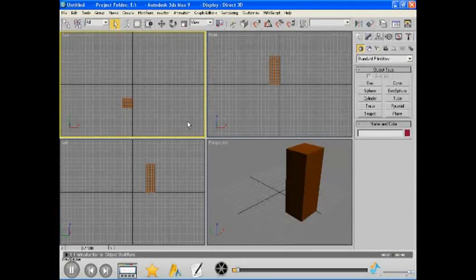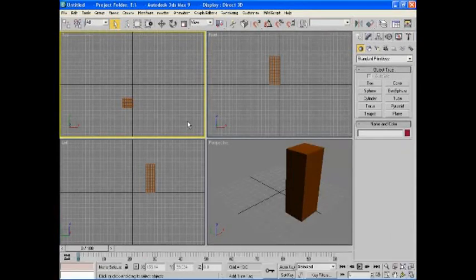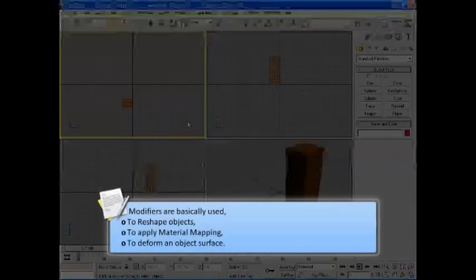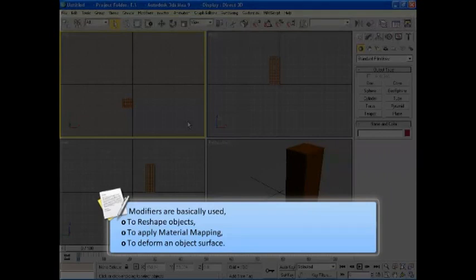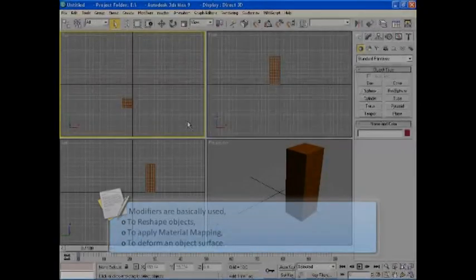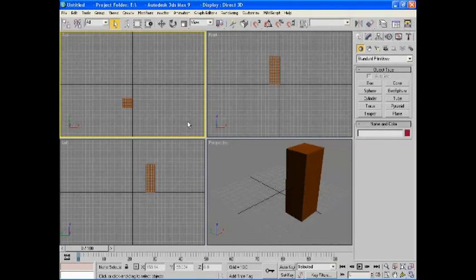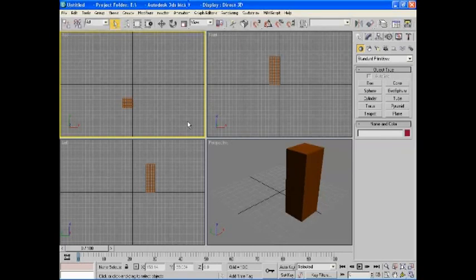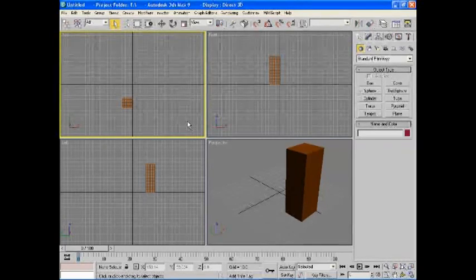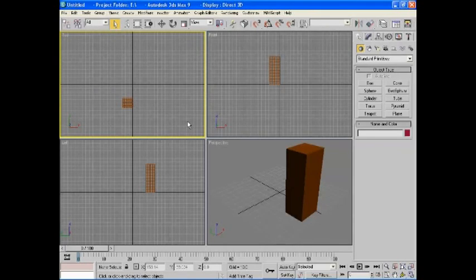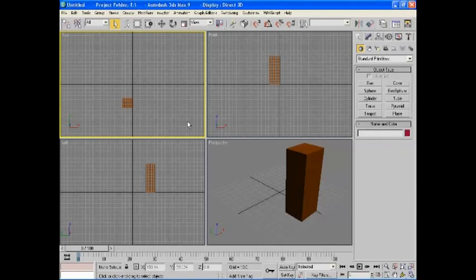Introduction to Object Modifiers. Modifiers are basically used to reshape objects, to apply material mapping, or to deform an object surface. For your better understanding, I can give you an example of a woodshop. A woodshop is provided with all types of expensive tools and machines. Some tools are simple, like a screwdriver or a hammer, but some tools are complex, like planers, clamps, etc. Basically, they all turn or change the wood shape.